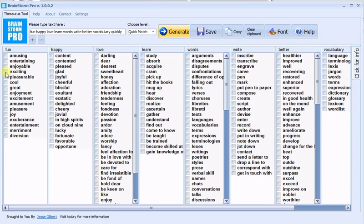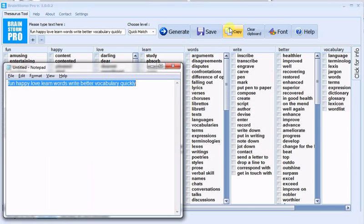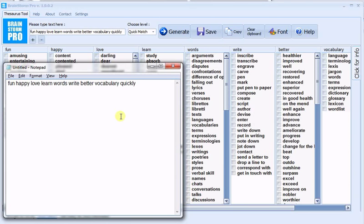You can go through and check off the words that you like, and then copy and paste them into your text file or whatever text editor you're working with.